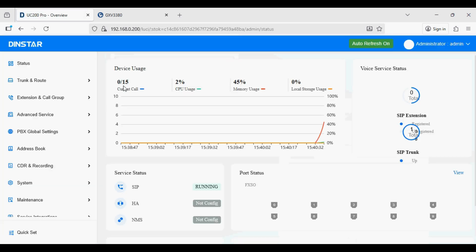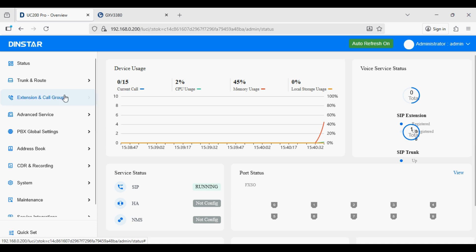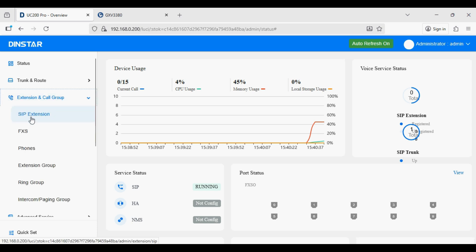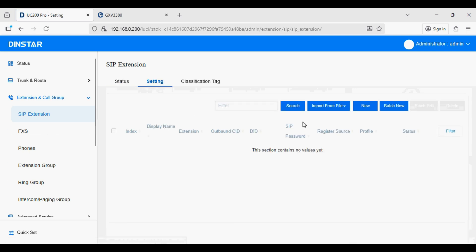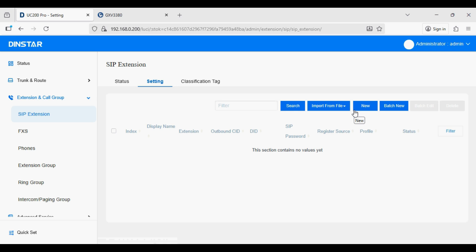After logging in, navigate to the Extension and Call Group option to create extensions. To create an extension click on the Settings option, then click either New or Batch New — you can create single extensions one by one or multiple extensions at once. I will create batch new extensions.